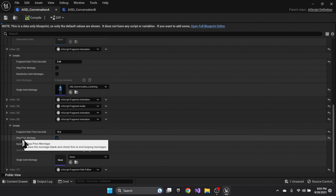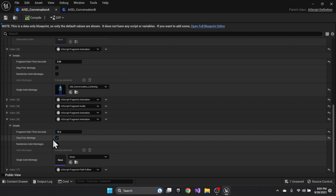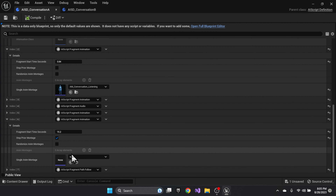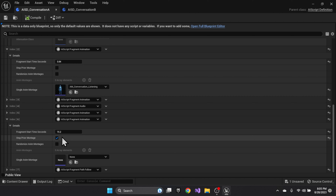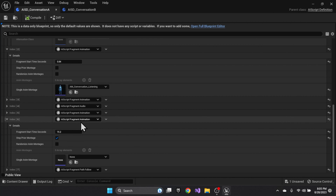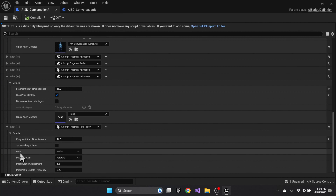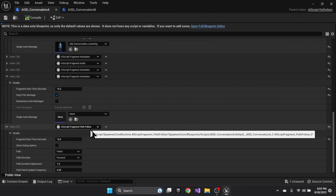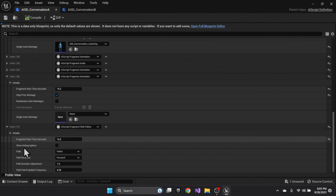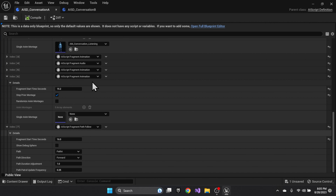This animation fragment allows us to use a stop-prior-animation flag. You don't need to provide montage information — just set the flag and it'll stop any animations at that point. Step seven is then to follow the path, so they will follow path A.